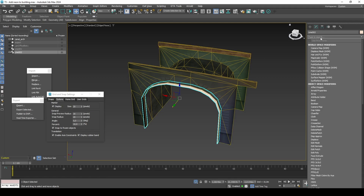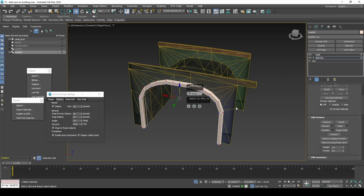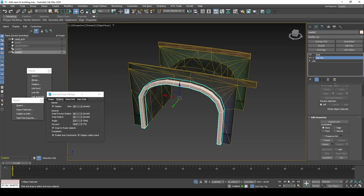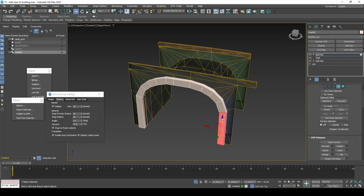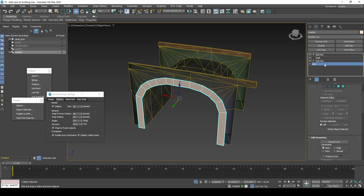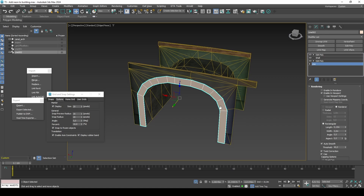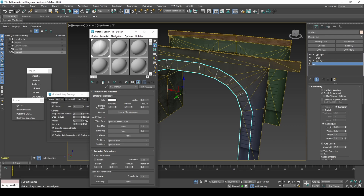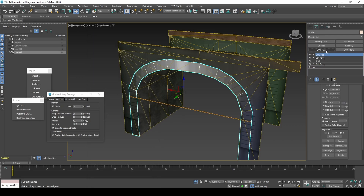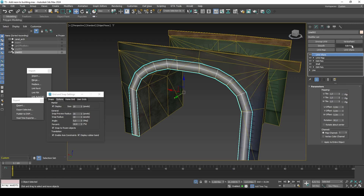With the Shell modifier, we can then control the width of the neon strip. To add the UVs for this one, we need to use UVW Map set to Face. We can then rotate the UVs with UVW Xform. Finally, we can set our neon color with vertex colors.